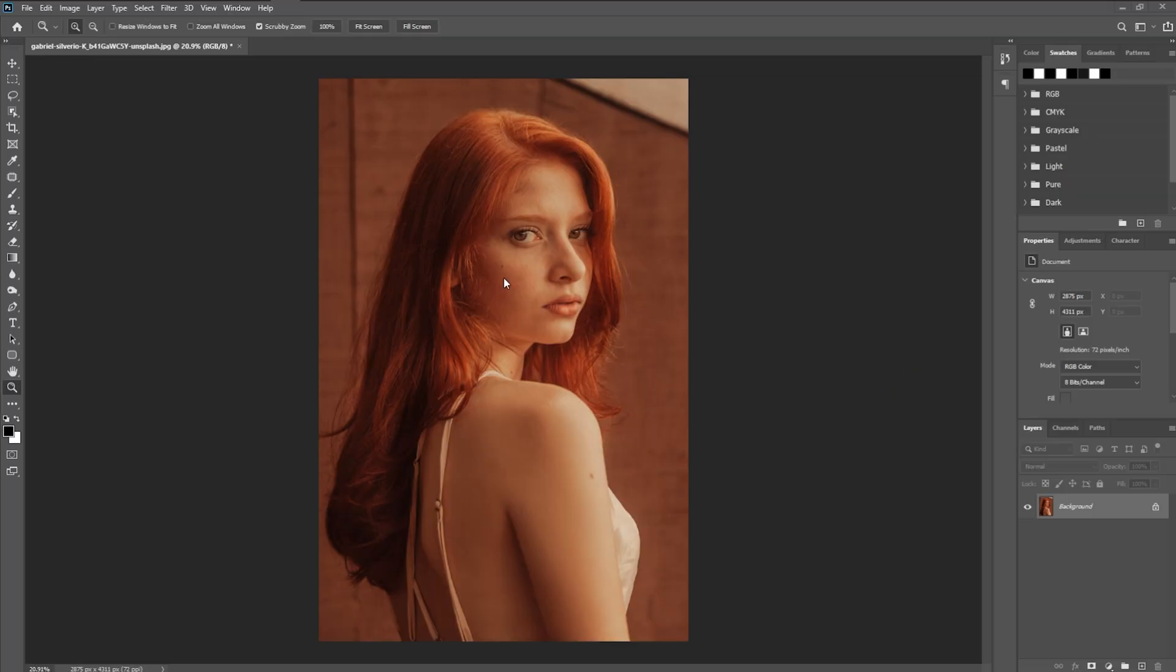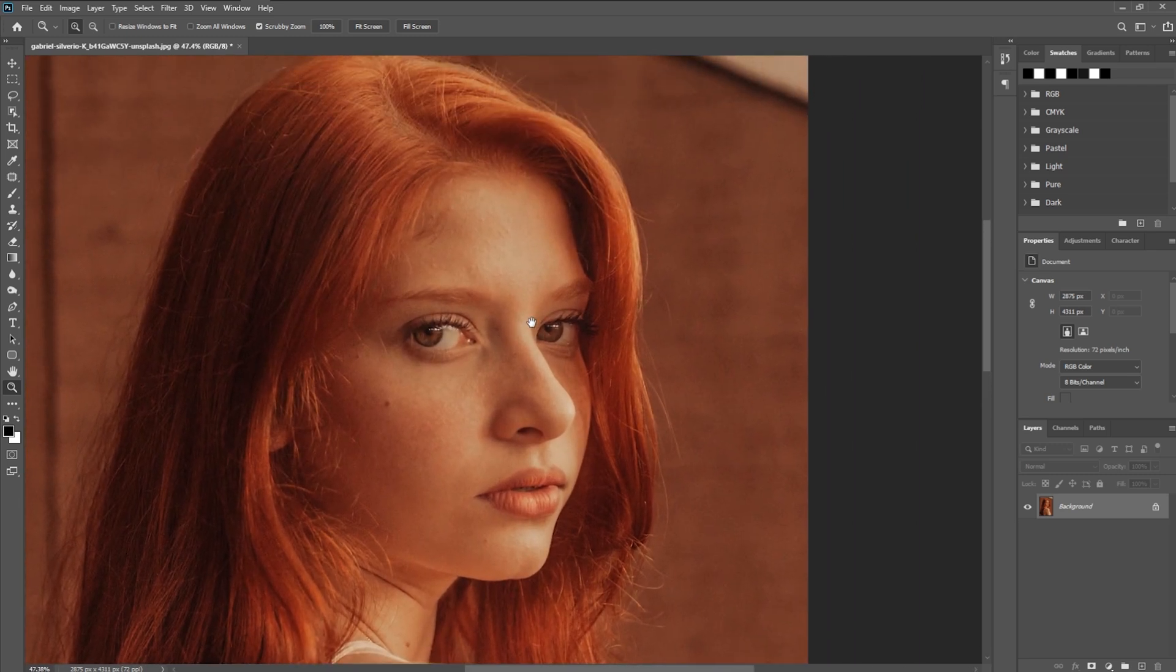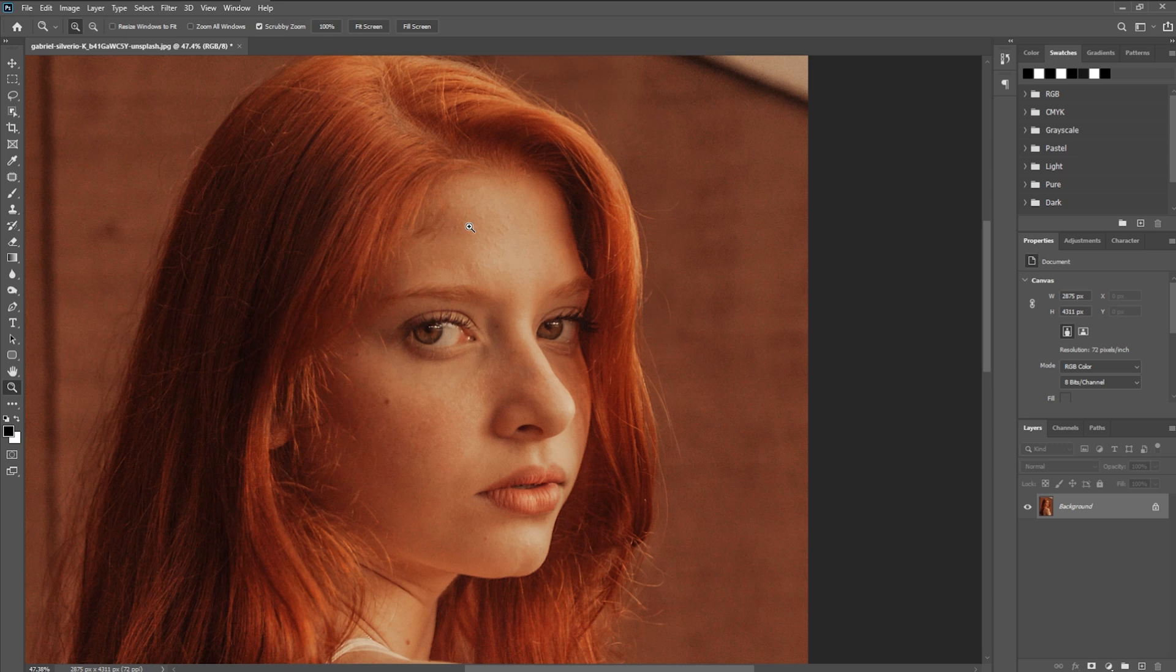So here we are in Photoshop and I do have this portrait. Let me zoom in just a little bit, make it a little bit easier to see. We do have these areas that are a little bit darker as you can see here on the forehead, around the nose, the cheek.